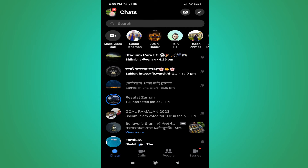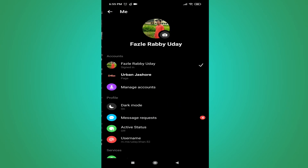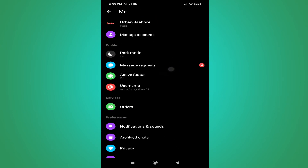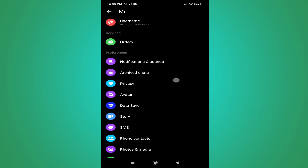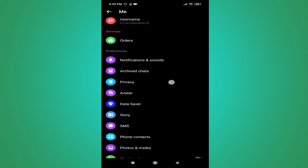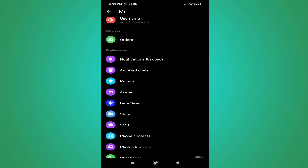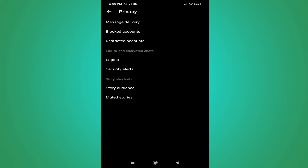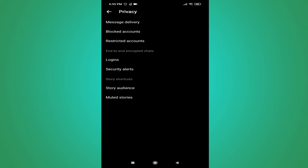To unrestrict someone, tap on your profile icon in the upper left corner. Scroll down and find the Privacy option, then tap on it. Here you will find the option called Restricted Accounts — tap on that.